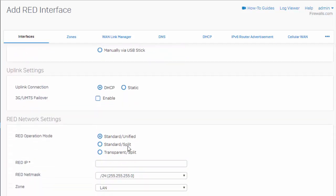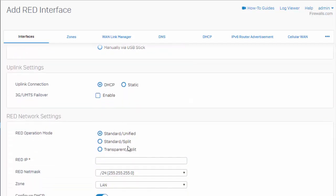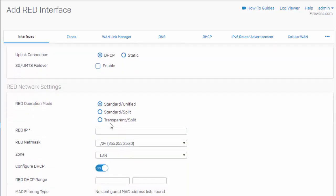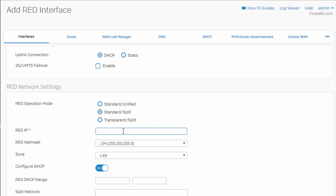Moving down here in our red network settings, this is where we're going to select our standard split mode, where we then need to enter in the IP address for our new remote LAN. Just keep in mind that this network that we're configuring here cannot overlap with any local network that we already have configured.